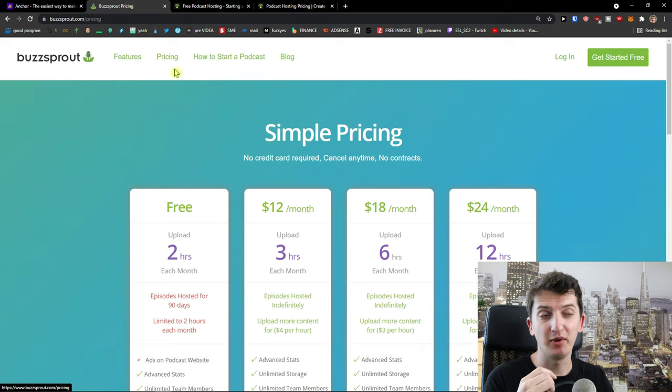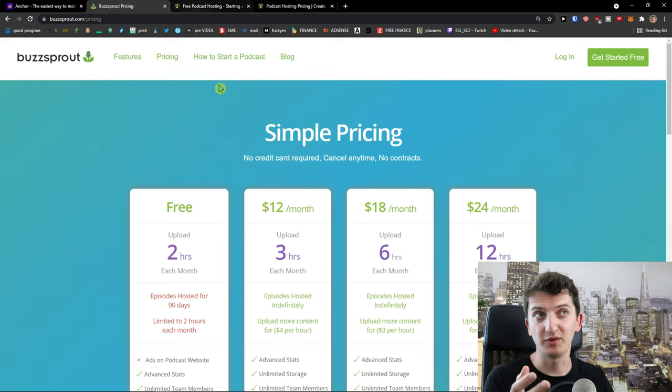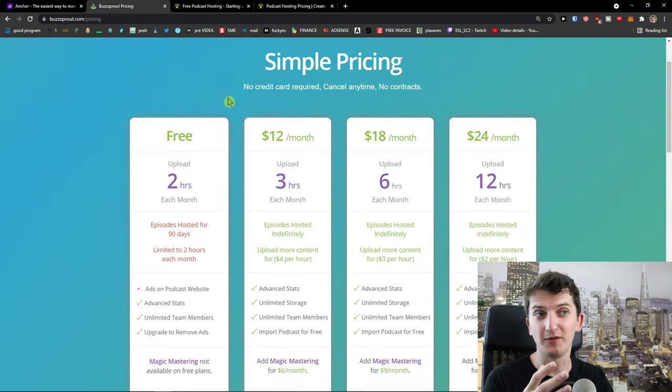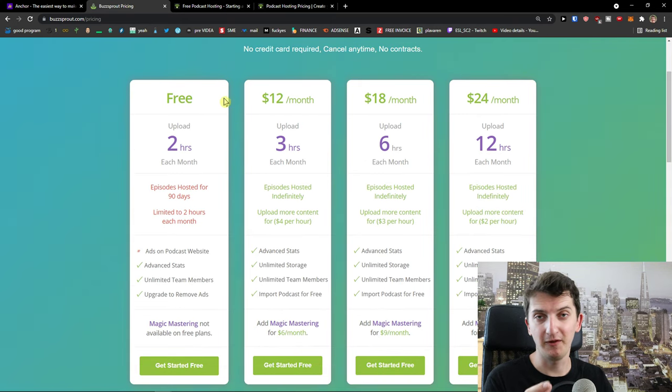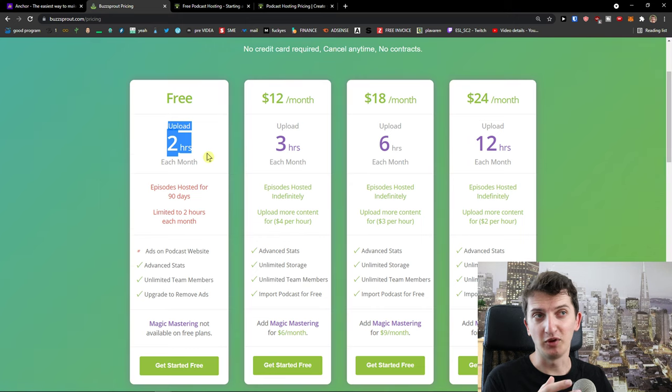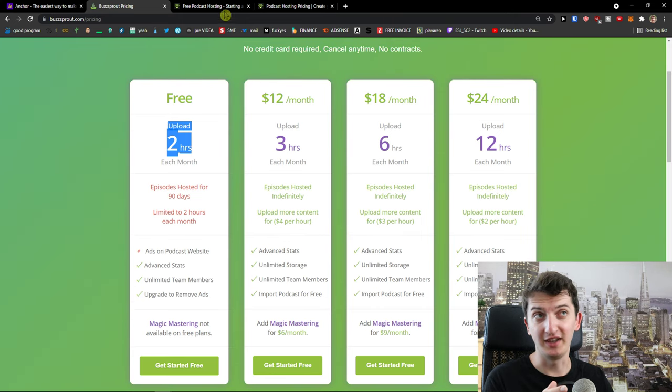Now, when you come here to the pricing plans of Buzzsprout, you see that it's not free. Yes, they have a free account, but it's limited upload two hours each month and you can have an episode hosted for 90 days.